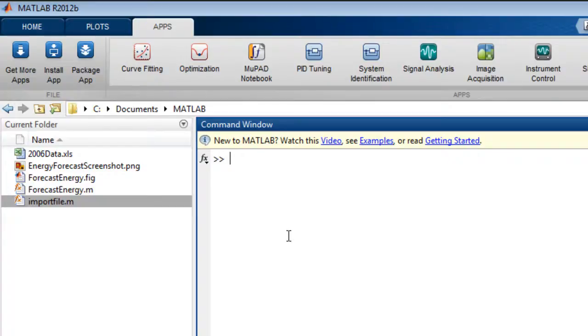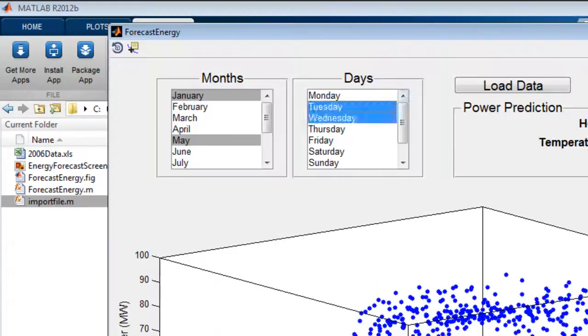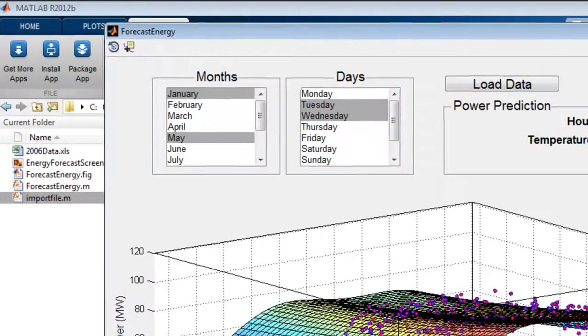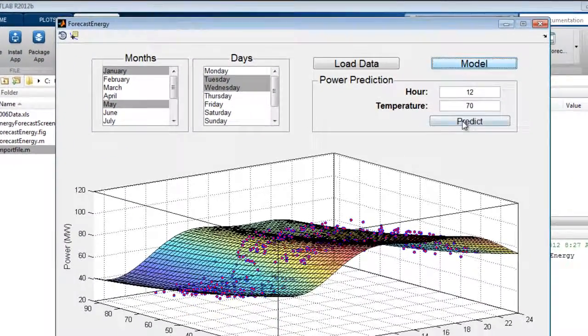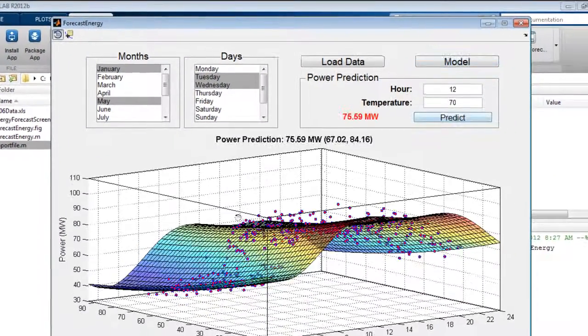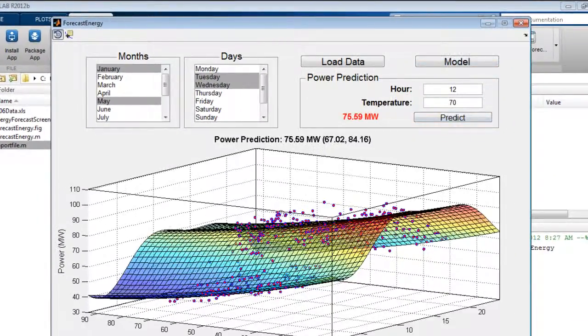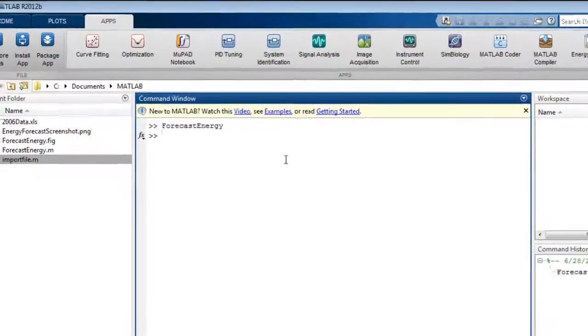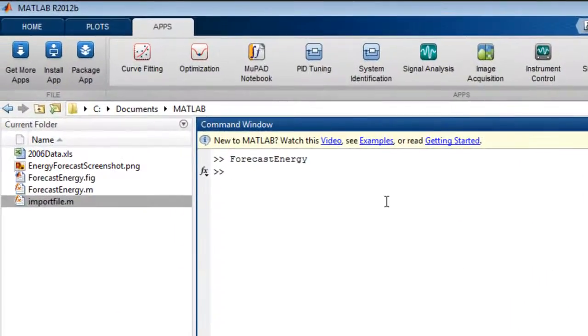Let's say that you want to package up this application that analyzes energy data. To begin, click on the package app icon.